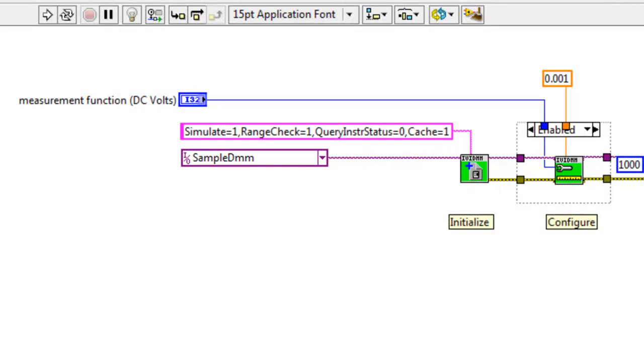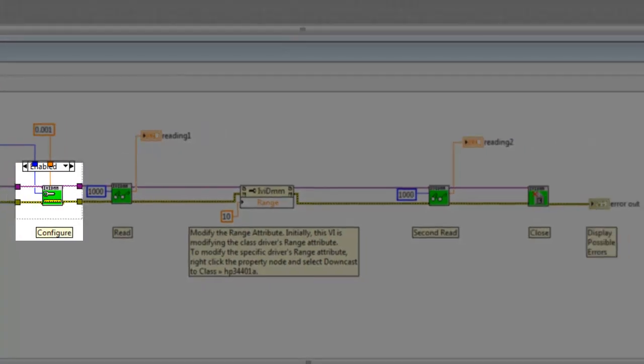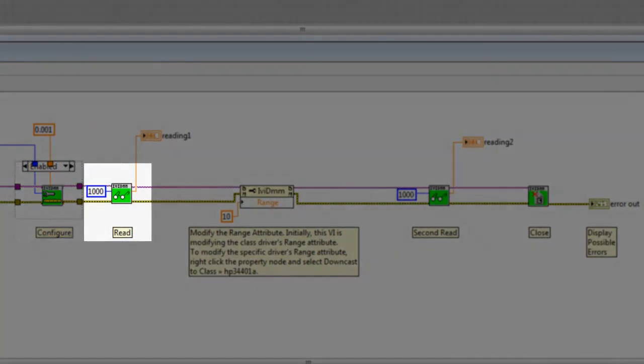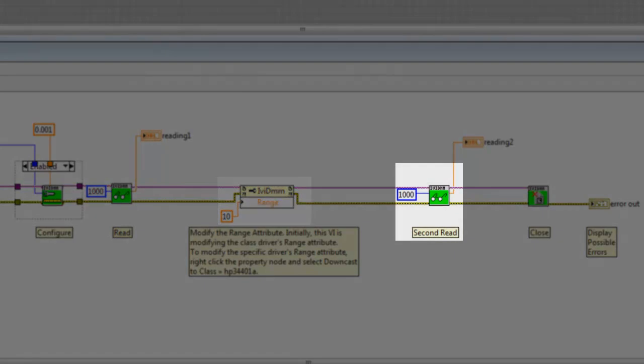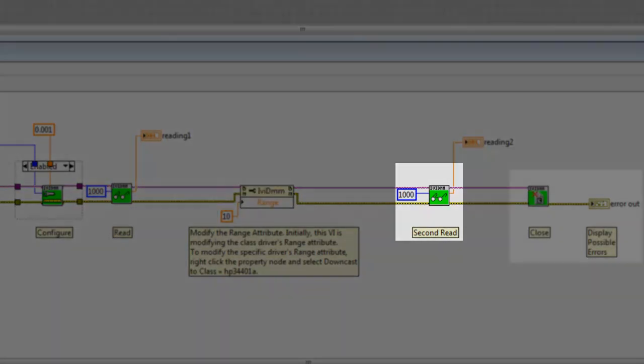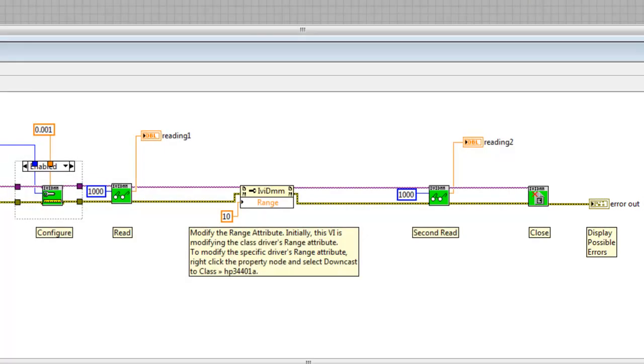The logical name is used with class drivers and adds a layer of abstraction, so the code is not tied to a specific instrument. Next, we configure the instrument, take a reading, modify the range attribute to 10, take another reading to show the change, close our session, and report any possible errors.